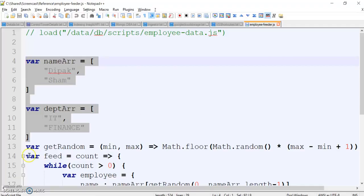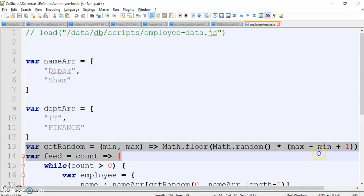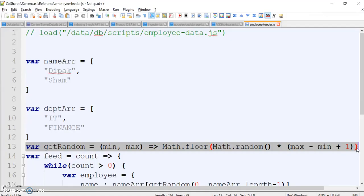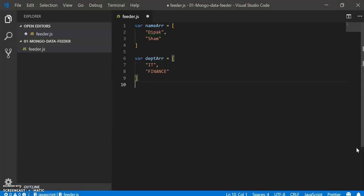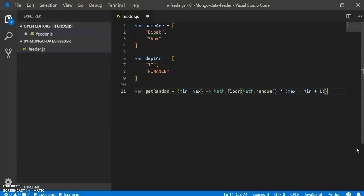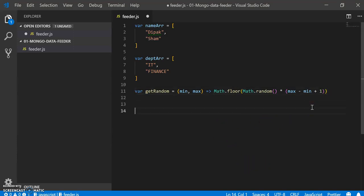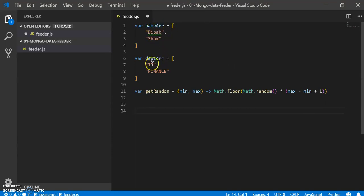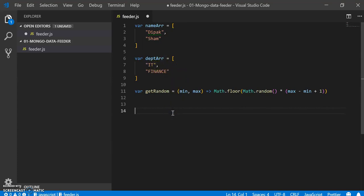Just skip typing really slow. Let's say I also have one function called getRandom. It's just a simple function to get you the random number within the range, mean and max. The idea is that we will get the random name from this name array and choose the random department from this department array and feed that into the database.